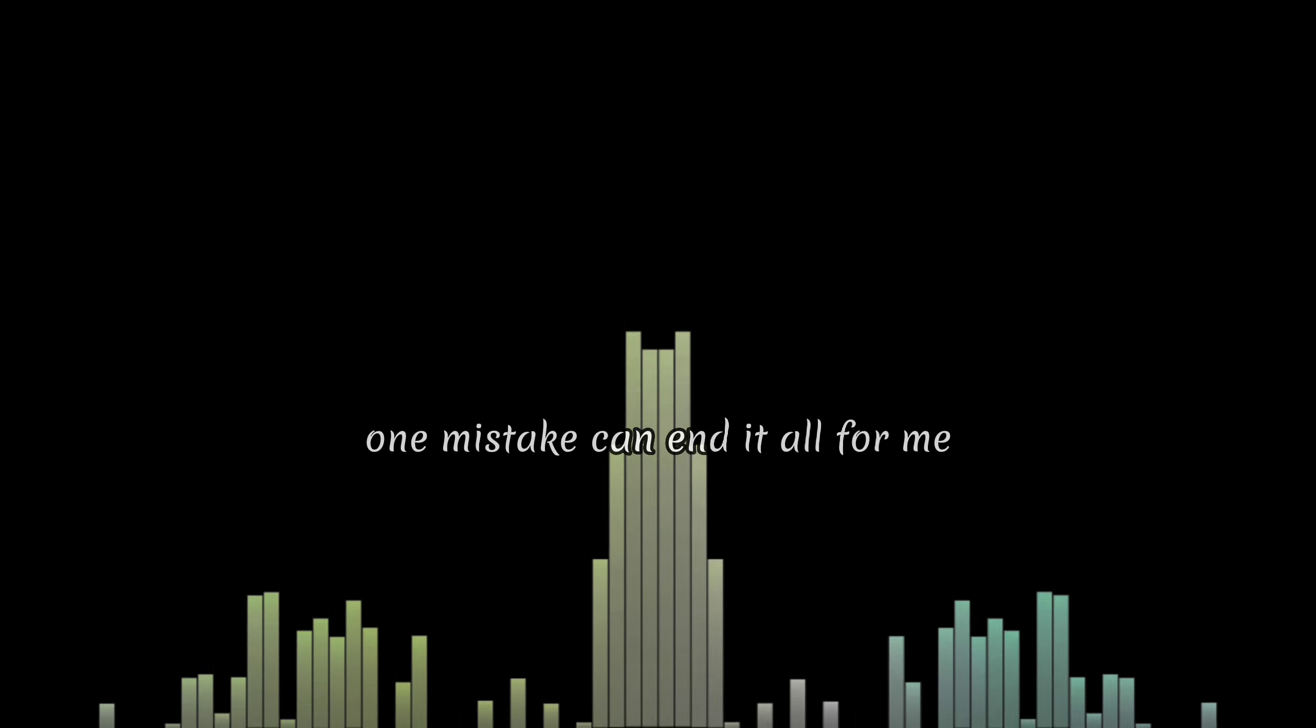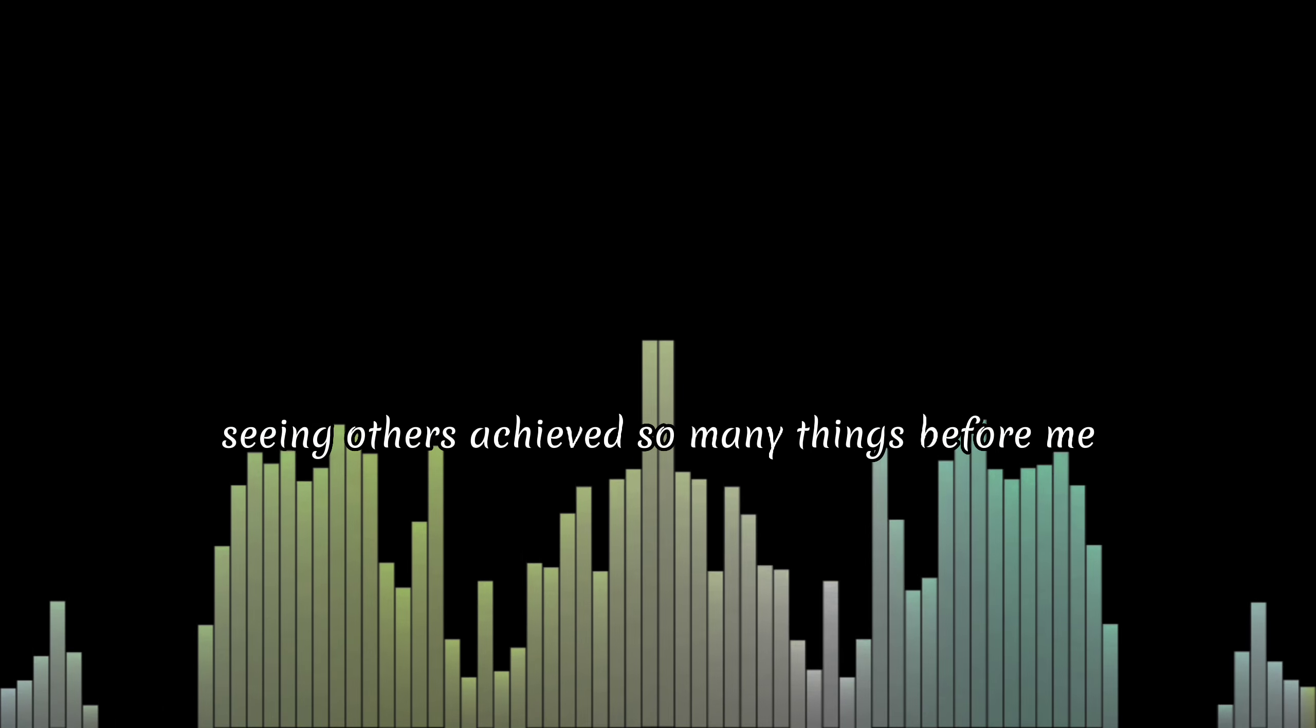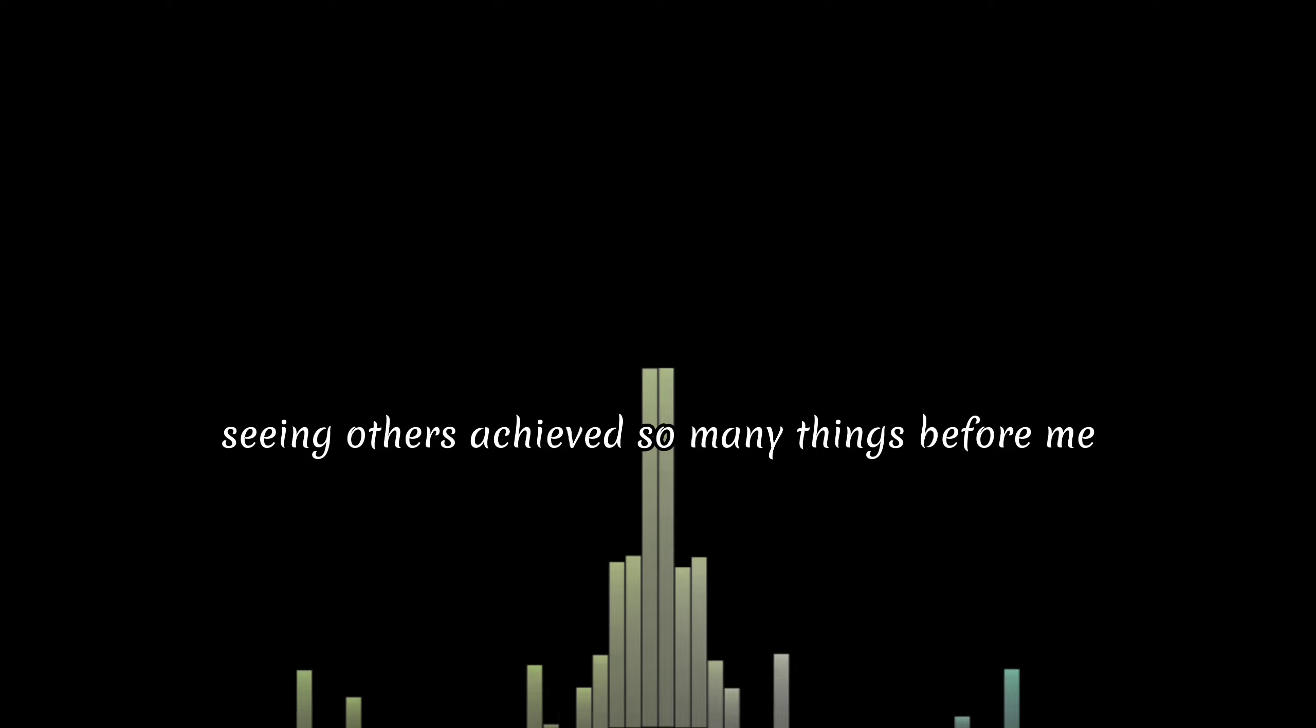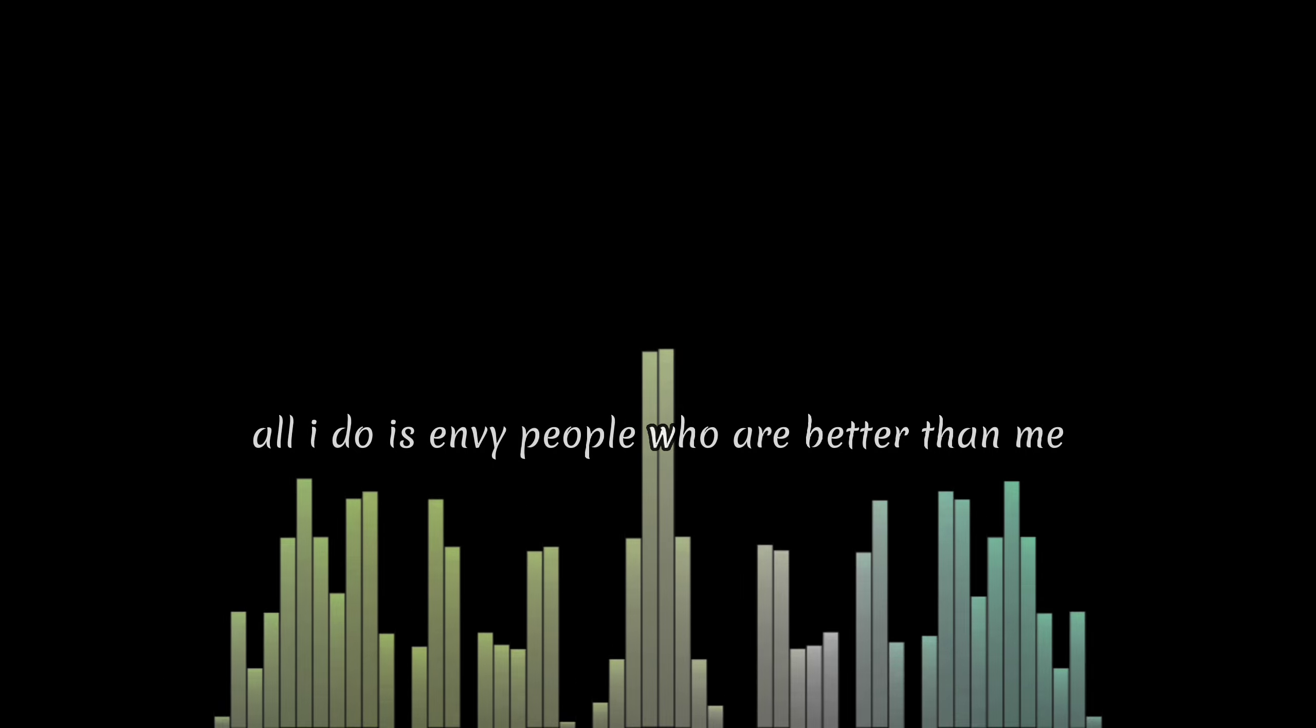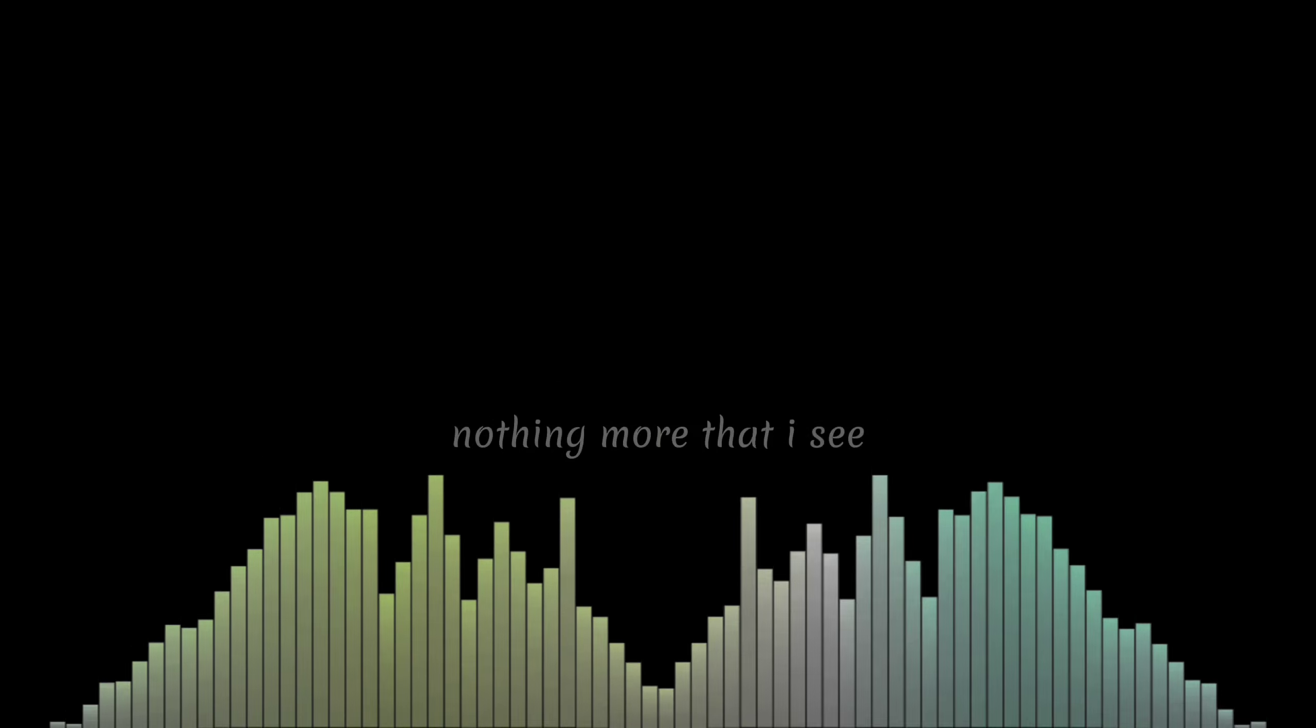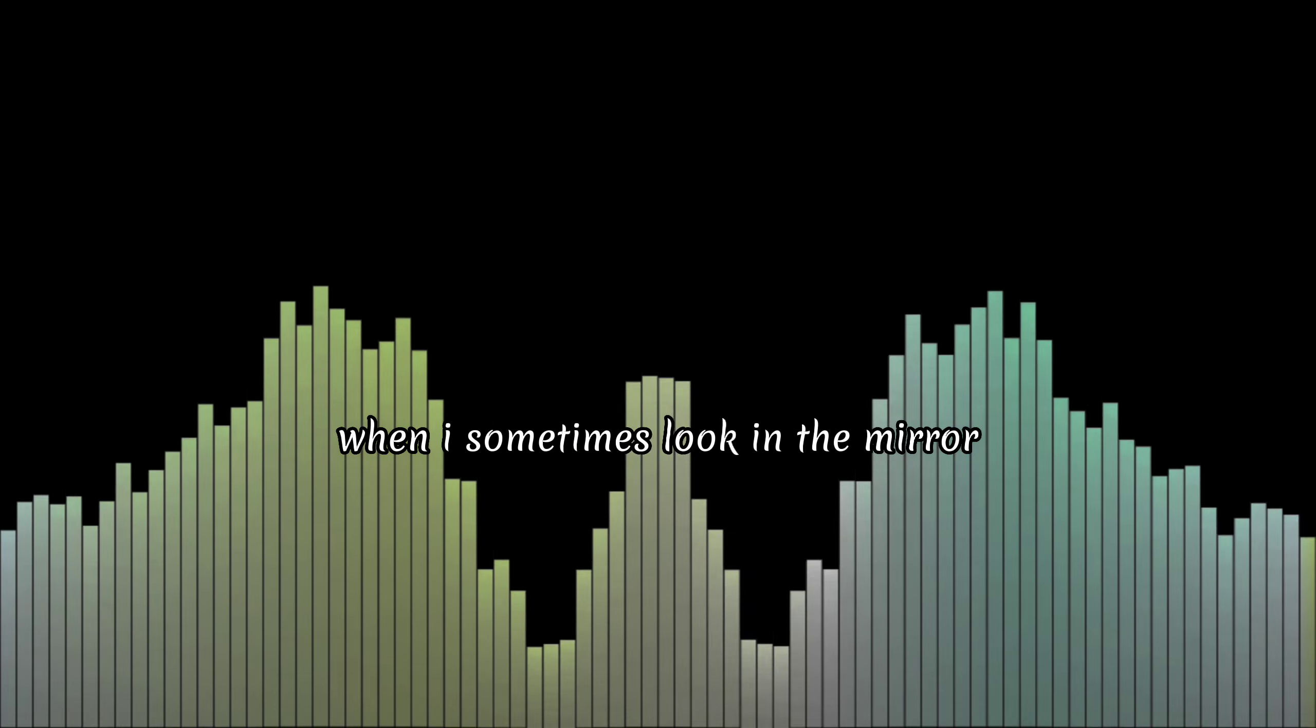One mistake can end it all for me. Saying I just achieved so many things before me, all I do is envy people who are better than me, seeing myself as a failure, nothing more that I see when I